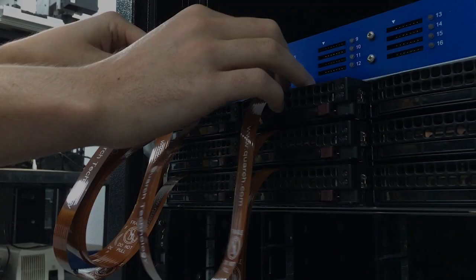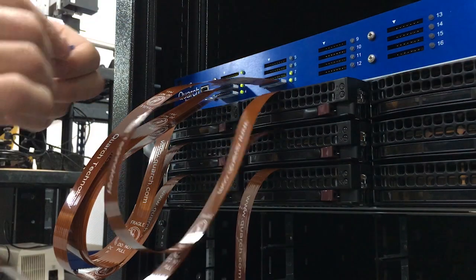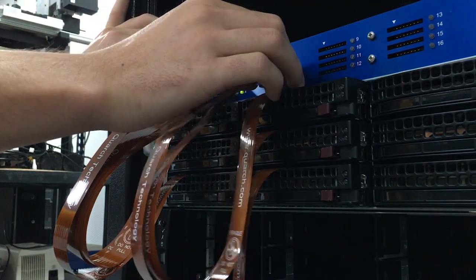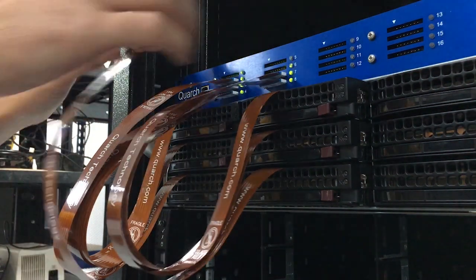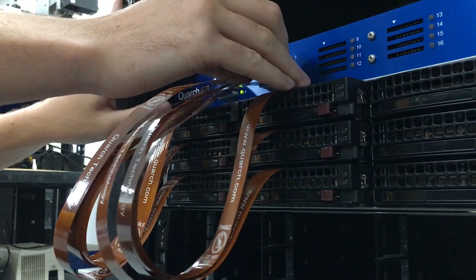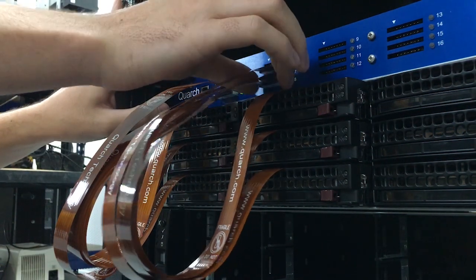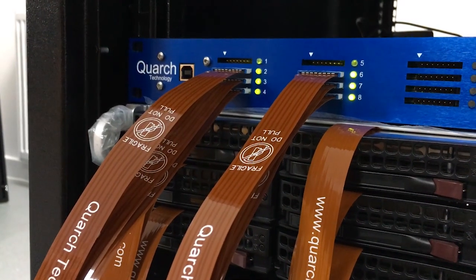You can also scale up for larger tests, instrumenting multiple drives on an enclosure and also taking control over interconnect cabling such as SAS, SFP, RJ45 and more.